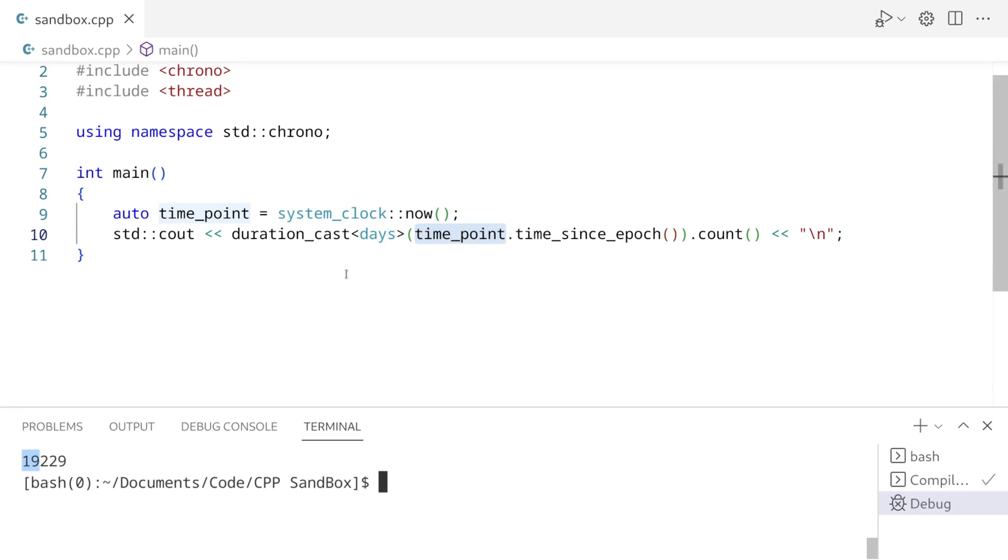Chrono defines three different clocks to get time points from. There's a steady clock, a system clock, and a high resolution clock. As far as I know, the system clock should be used for dates. The steady clock or high resolution clock should be used for high precision timing operations.